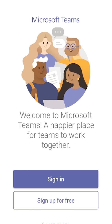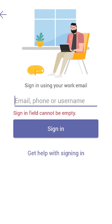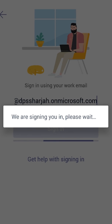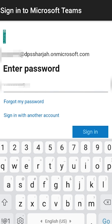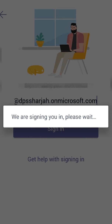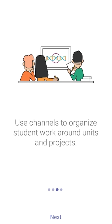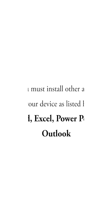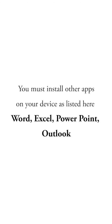Then log in to your Microsoft Teams with your Microsoft Login ID and Password. Install other apps on your device as listed here: